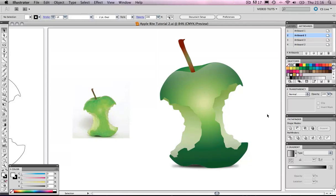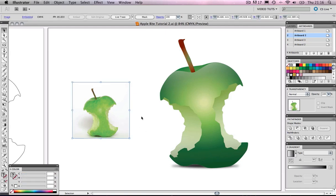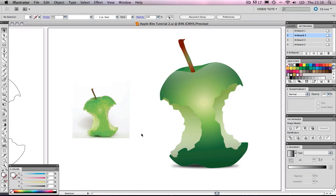Hello and welcome to this video tutorial. Today I'm going to show you how to create this vector image of a half-eaten apple. I've taken this image as a reference and I'm going to copy it in vector form. We're going to be going over a few effects — transparency, the pathfinder, and some gradients — and I'll show you how we're using all of them to create this image.